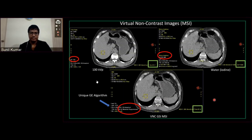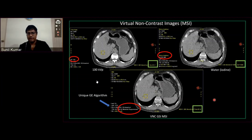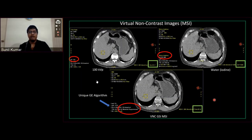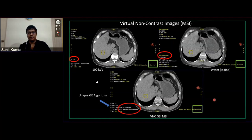Now let's jump to the next advantage of spectral imaging: the virtual non-contrast image, or VNC. Virtual non-contrast images are not just a water-based image where we suppress iodine to show. GE uses a unique algorithm that works not with material-based image reconstruction but with the raw data we acquired. What happens here: we suppress the iodine from the image, thereby eliminating all the iodine attenuation, and get only the images without iodine concentration.